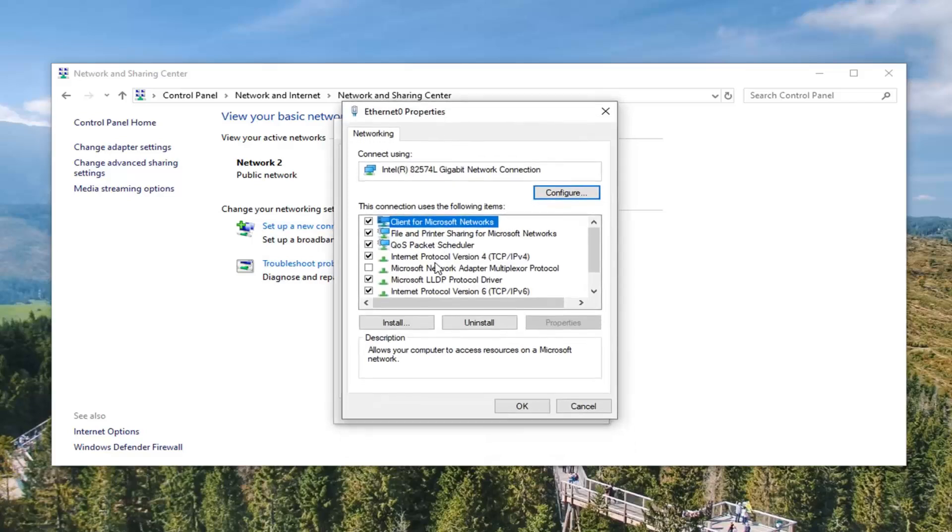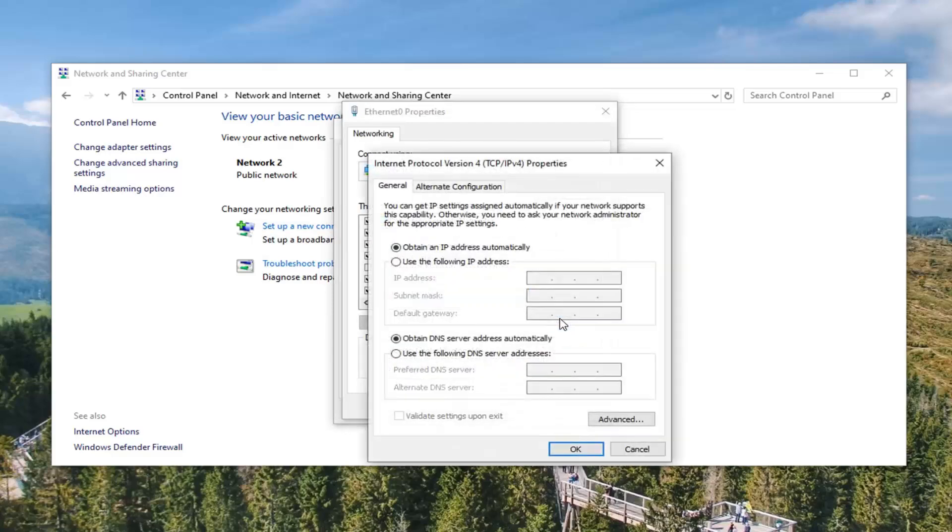Select internet protocol version 4, TCP slash IPv4 and go ahead and select the properties button once again.